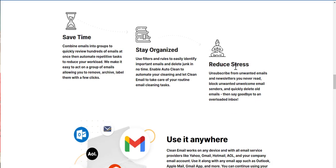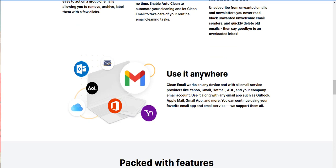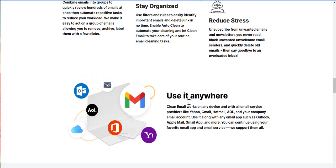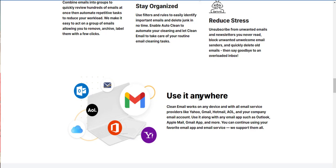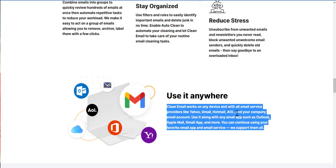So, save time, stay organized, reduce stress. Use it anywhere. I was concerned about where I can use it, and I noticed that I can use it for my Gmail, also called Outlook. You could even use it for Microsoft Mail, Yahoo, and your I think generic emails. So, email is associated to domains and C-bannel supplier. So, clean email works on any device and with all email service providers, like Yahoo, Gmail, Outmail, AOL, and your company email account. Use it along with any email app, such as Outlook, Apple Mail, Gmail, and more. You can continue using your favorite email app and email service. We support them all.